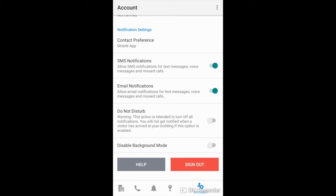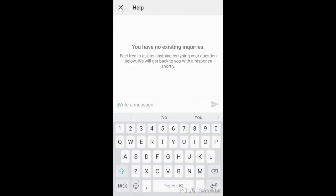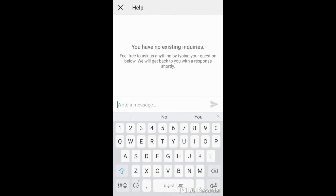You can also turn on the disable background mode. And the help button will allow you to submit a ticket to our Butterfly MX support team with any questions or concerns you may have.